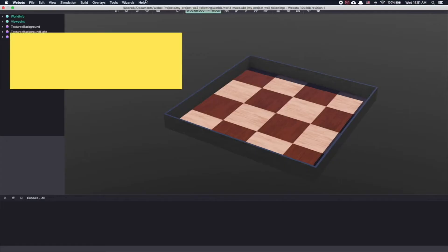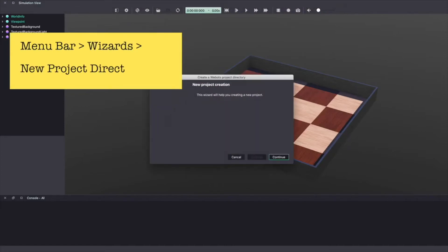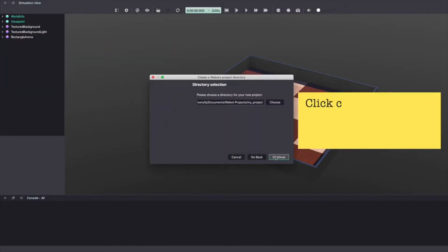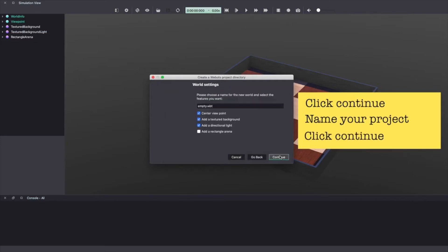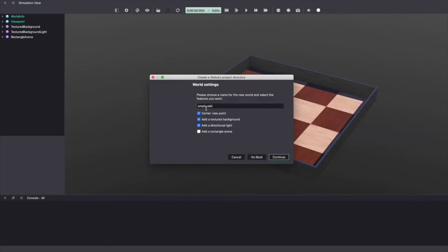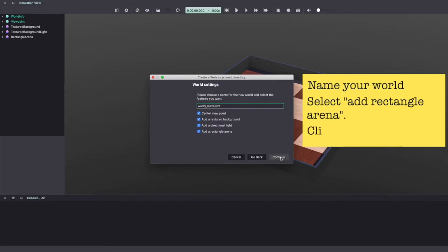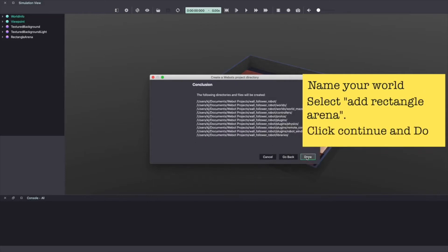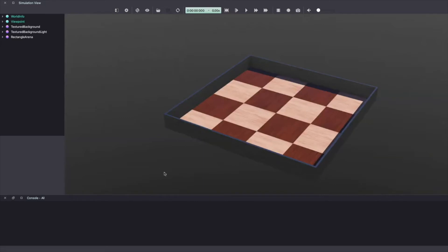Let's start by creating a new project. Click on the menu bar, wizards, new project directory. Click continue. Give your project a name. I'm calling it wall follower robot. Click continue. Give a name to your world. I'm calling mine world_maze. Make sure to select add a rectangular arena and click continue. Click done and this will load a new world with a rectangle arena.